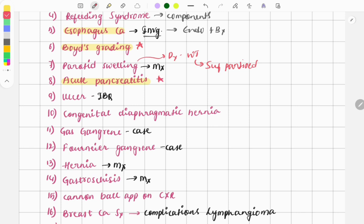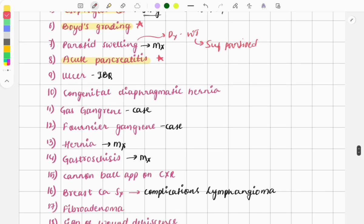There was a question on ulcers — image-based — asking about the borders, whether they were inverted, everted, or rolled. You also need to know which type of ulcer shows which type of border from the images.